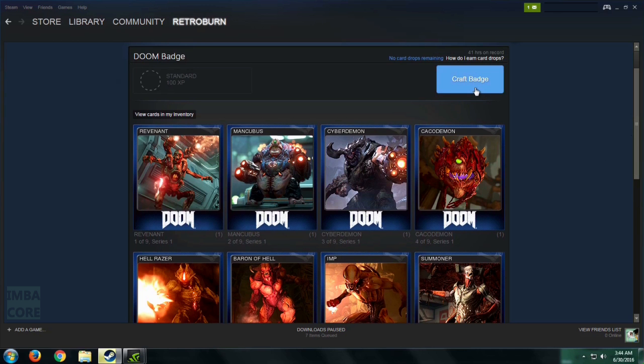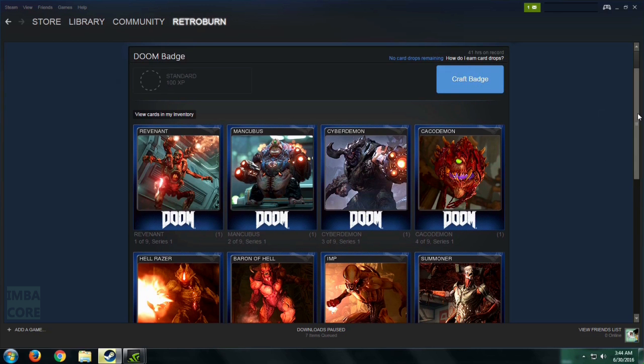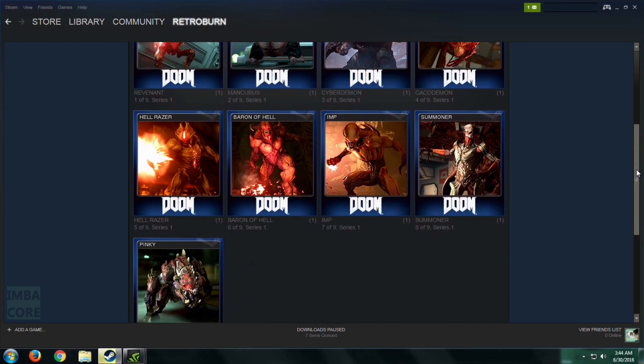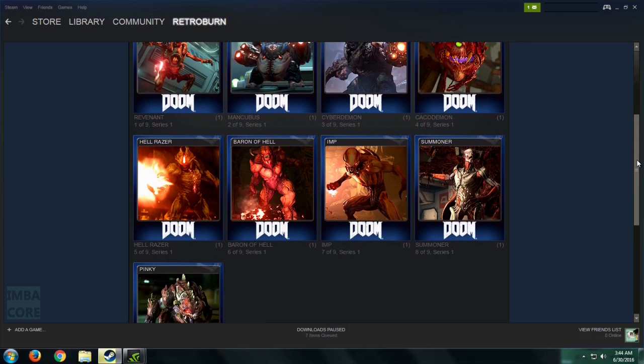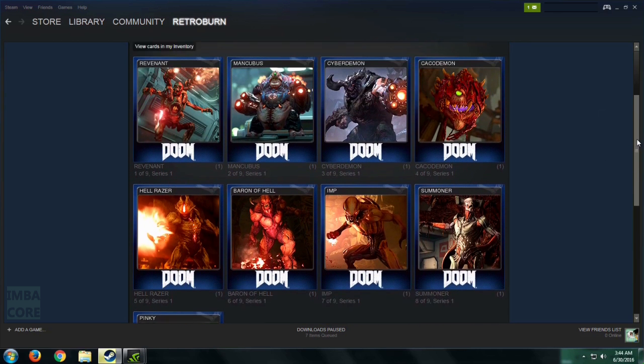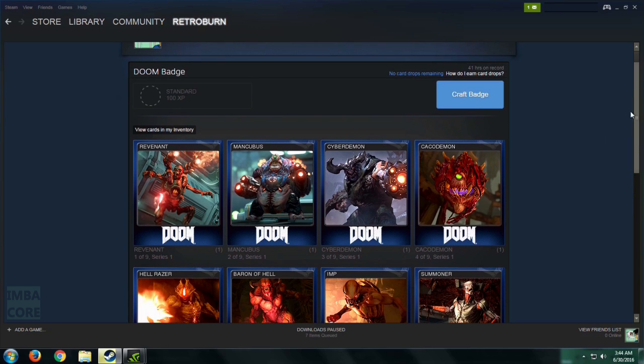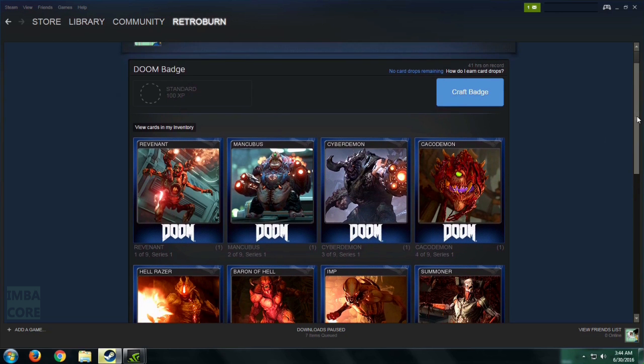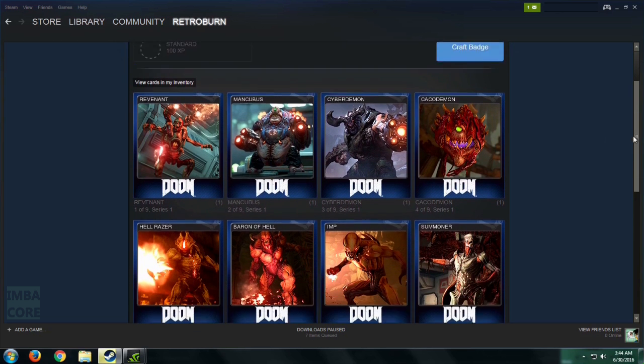the Craft Badge button here is clickable. But mind you, if you're missing one or several of the series, this is going to be missing or it won't be clickable.